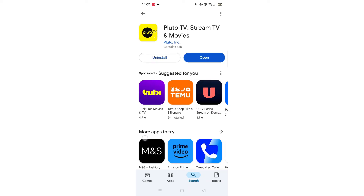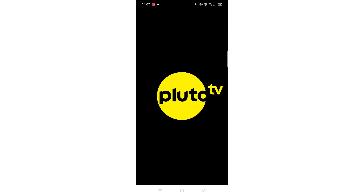Once downloaded, the app will then be installed on your phone. An app icon will also be added to your home screen for quick access. When the installation is complete, the open button will be highlighted in blue.